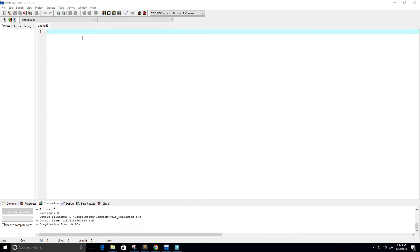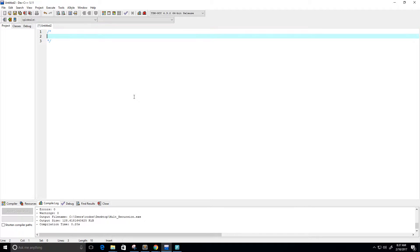Hey guys, so in one of my previous videos I was asked in some of the comments to write a program that doesn't just multiply positive integers recursively but also negative integers recursively. So let's go ahead and do that. First I'm going to write a description for our program — this is a C program that multiplies two integers recursively.